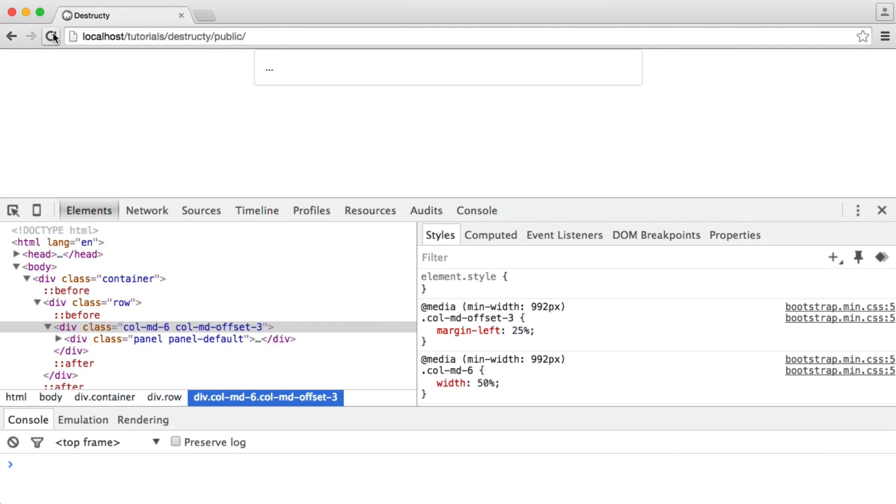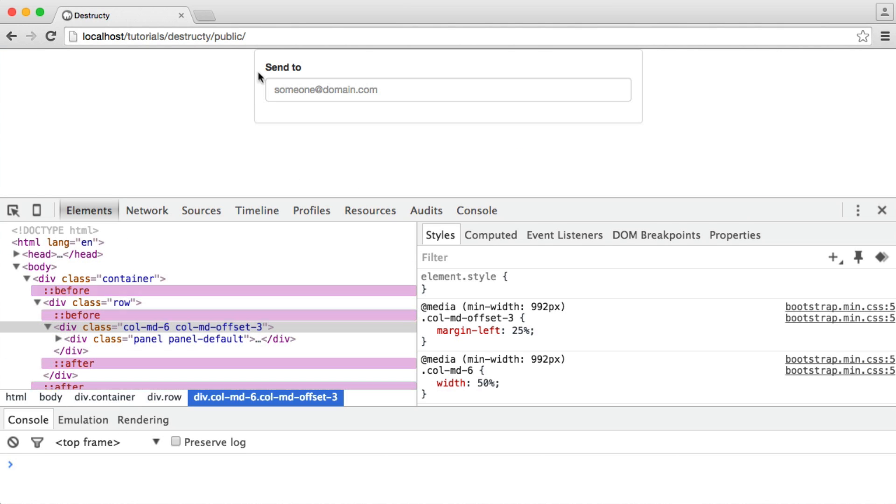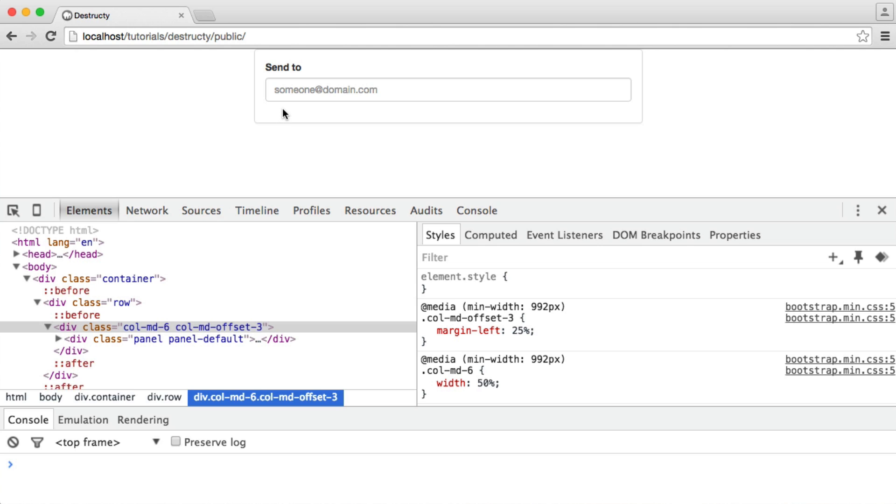So if we refresh, you can see that we've got a fairly nice-looking form. It's just standard Bootstrap styles, but it looks a lot nicer than what we would work with if we didn't have a framework pulled in.